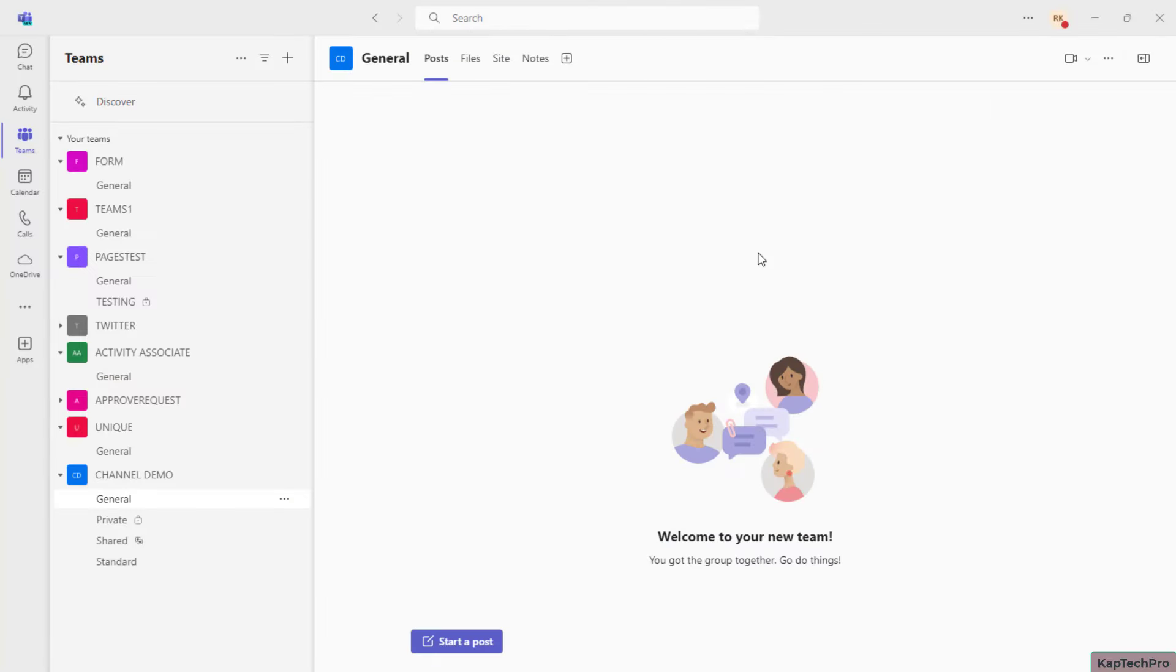Okay friends, so now we are on our Microsoft Teams application. This is the application which is installed on my PC, however the demonstration which we are now going to perform can be done on the browser as well.